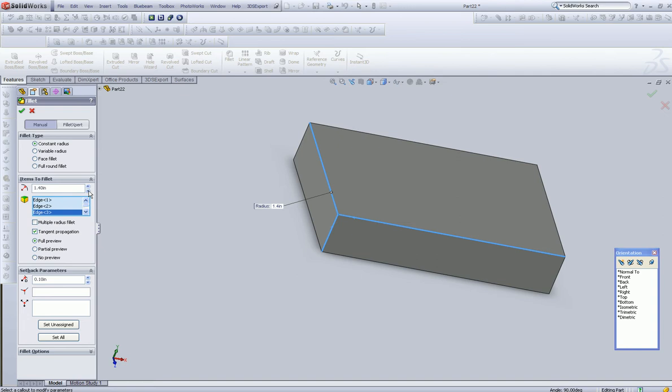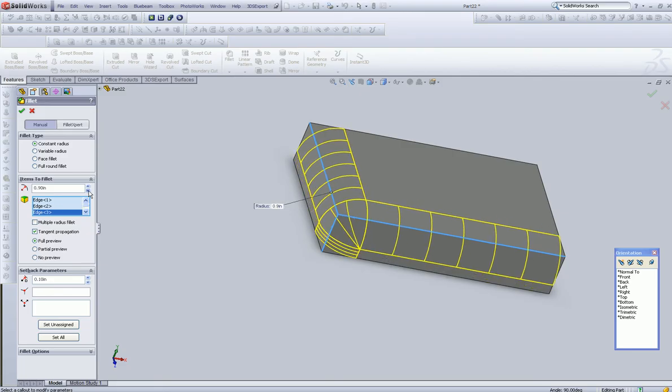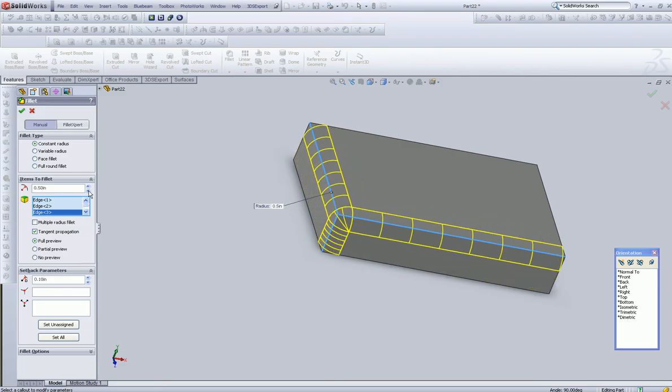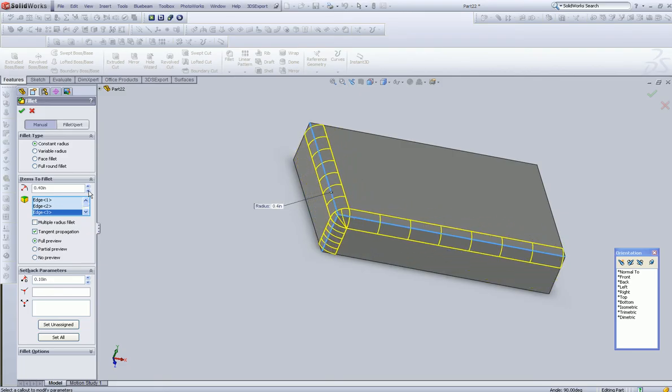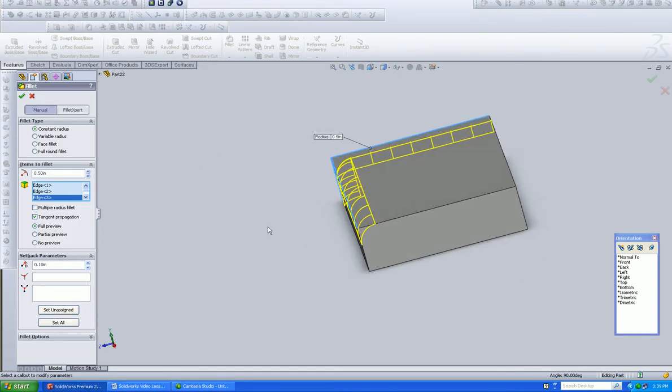You can't put a 1.4-inch radius on this, but why would we want to? So, let's put a 1.5-inch radius on it.